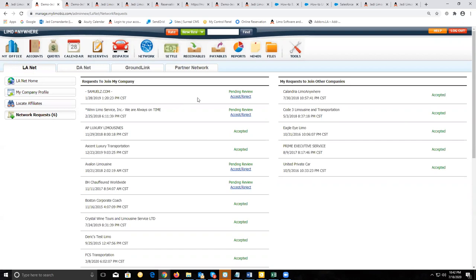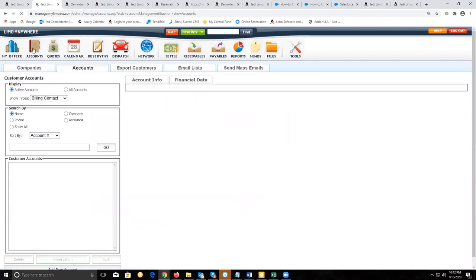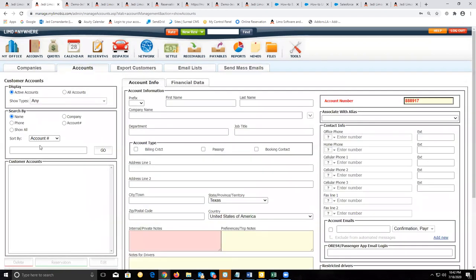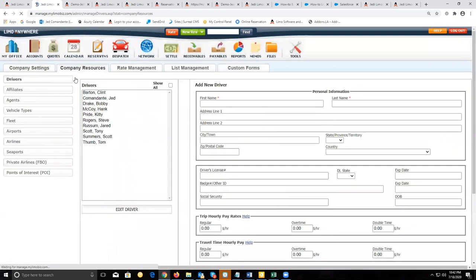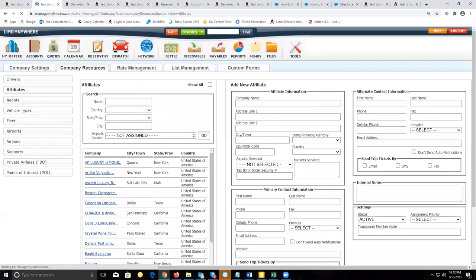On the left side, you'll be able to see all the affiliates that sent you invitations for affiliate relationships, and you'll be able to accept or reject their invitations. For invitations that are accepted — either by you or by affiliates you invited — for those that use Limo Anywhere, it's going to automatically create an affiliate profile and a customer account in your system for that affiliate once the relationship has been established.